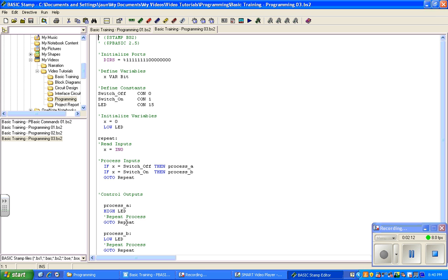I will start with the digital inputs and outputs first, because those are easier to process. And then later, I will proceed with your analogs. And then finally, your communication devices, such as your RFID reader and your GSM modem.